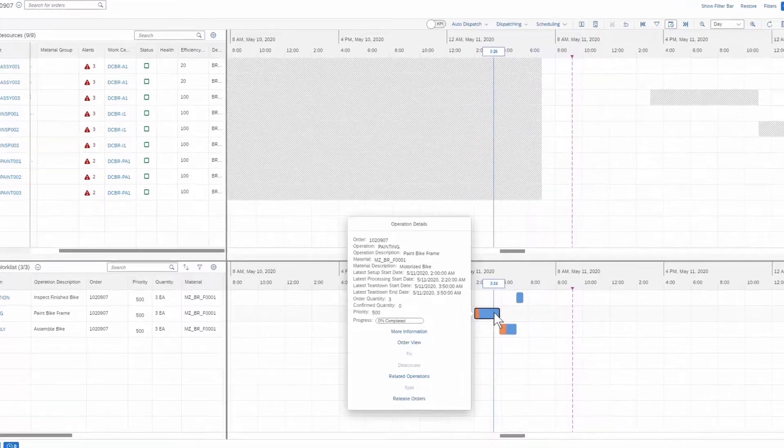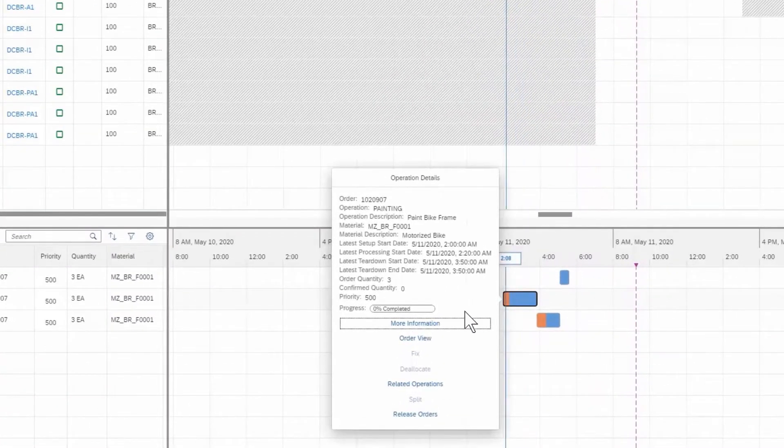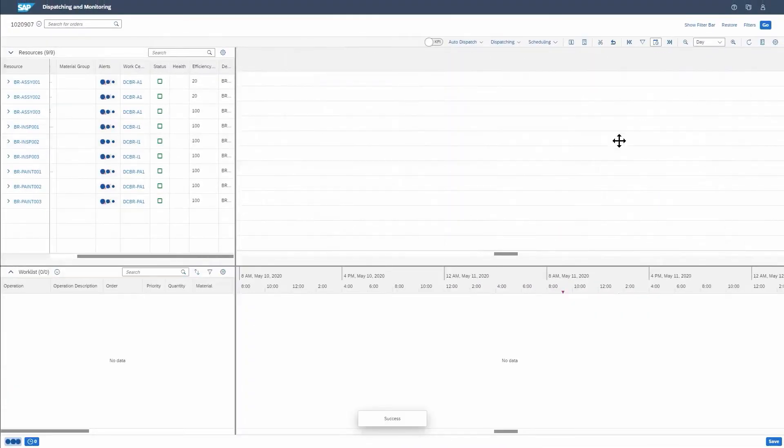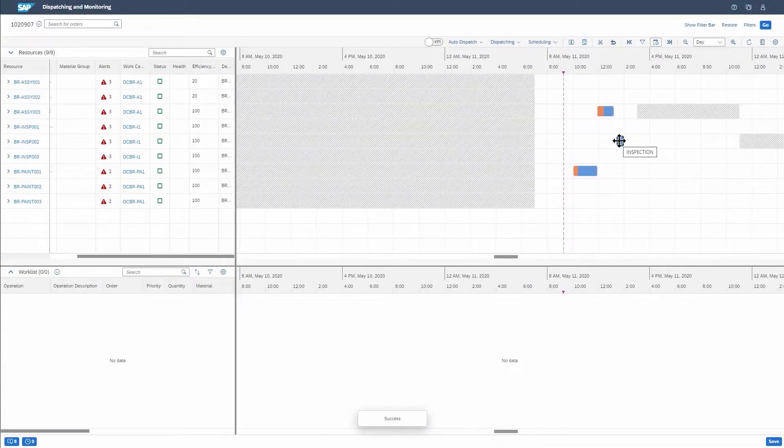Easily schedule production and stay in sync with changing demand and delivery expectations, thereby increasing customer satisfaction. And your planner immediately releases the order to the shop floor to maximize productivity.